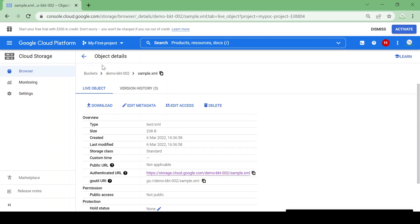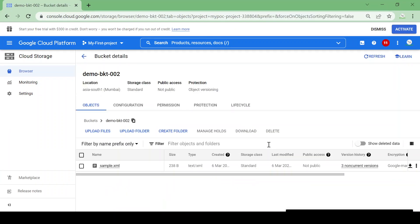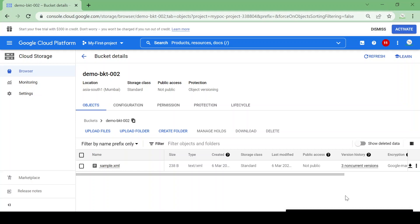In this way we can use object versioning, where we can allow modification of the file but always store original data and maintain versioning for the data. That's it for object versioning.